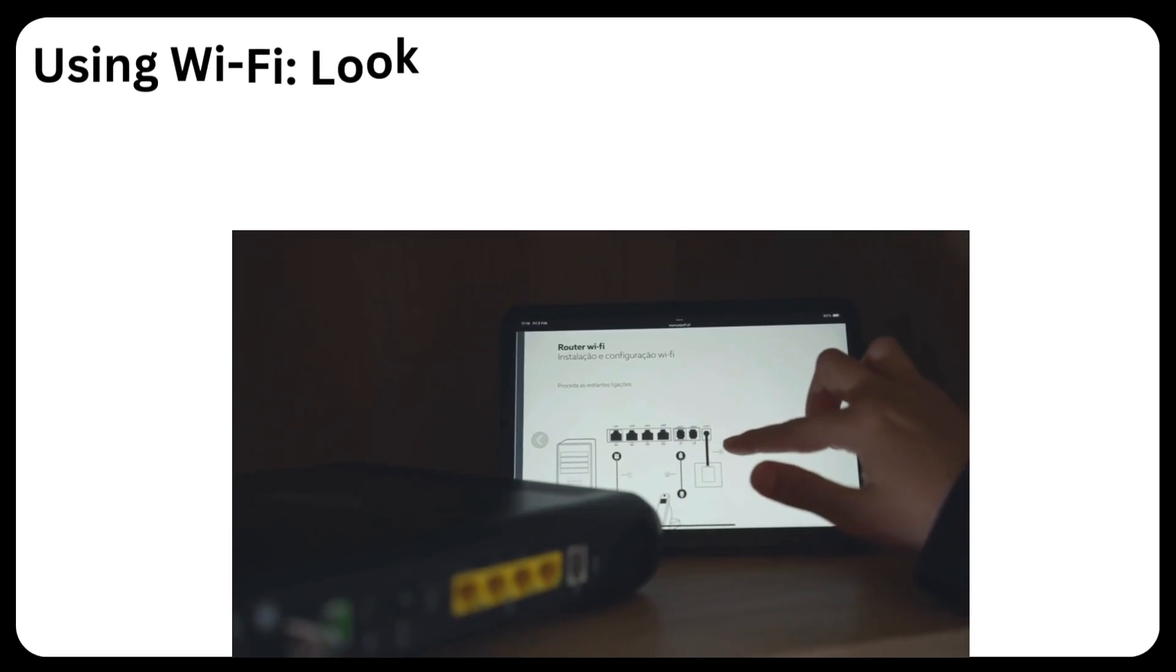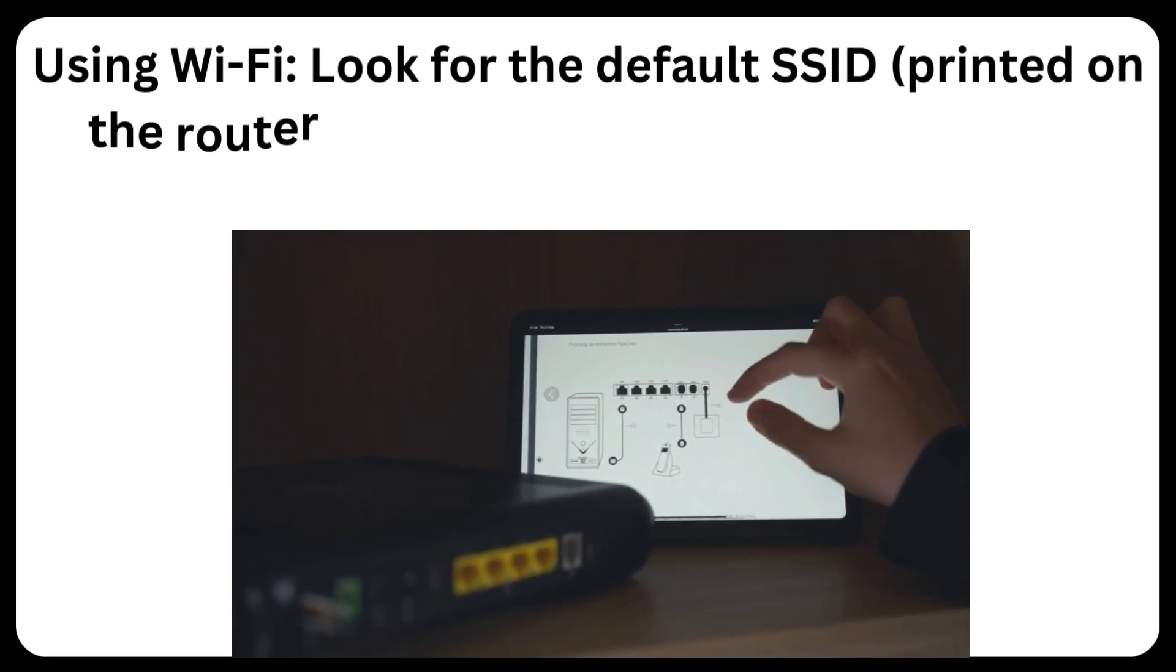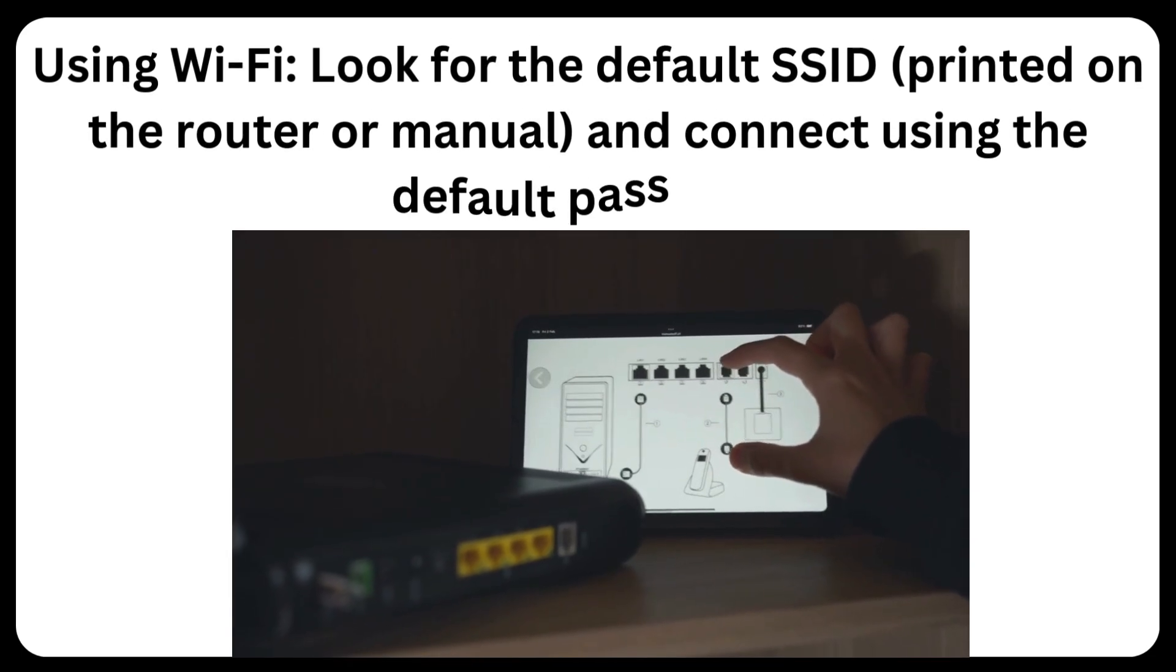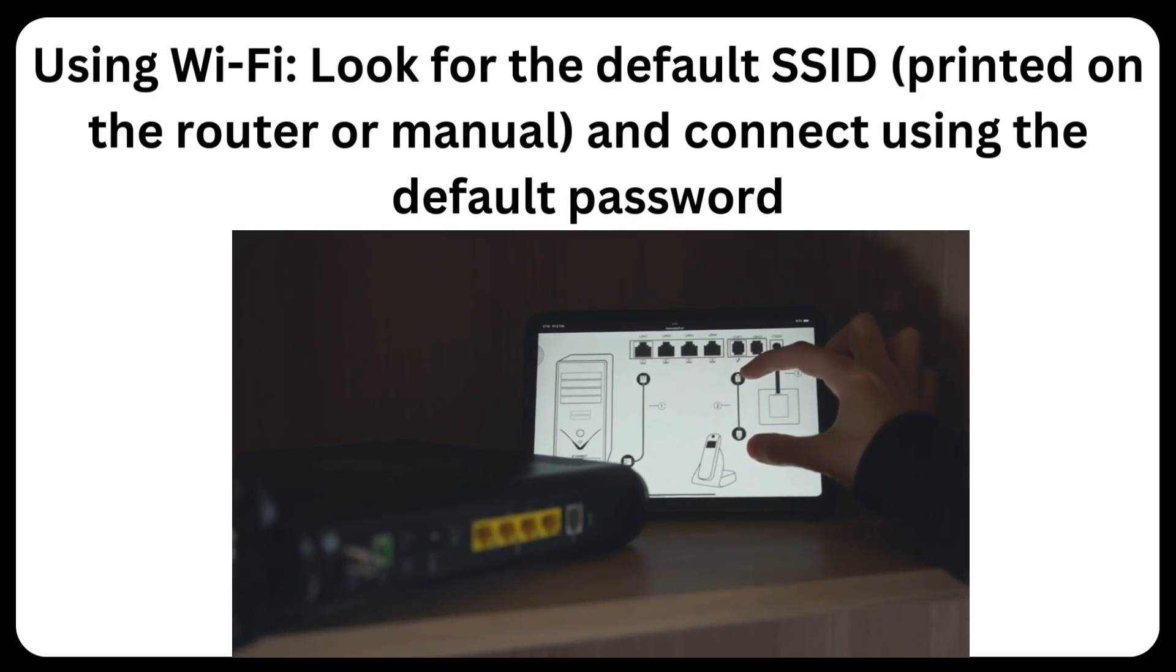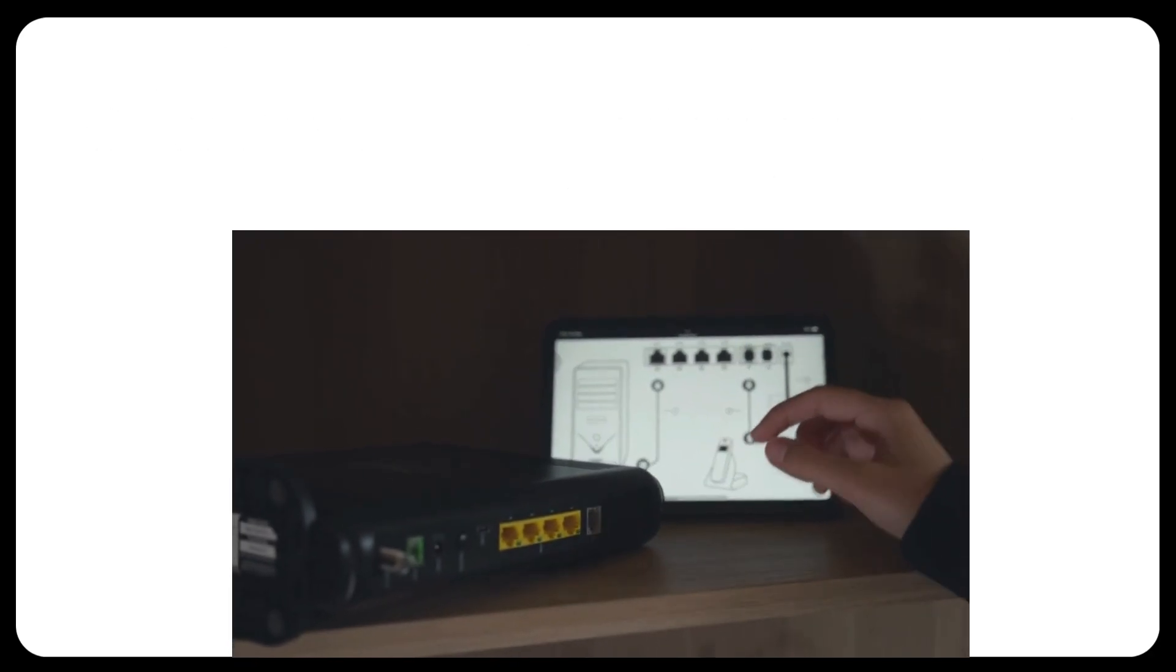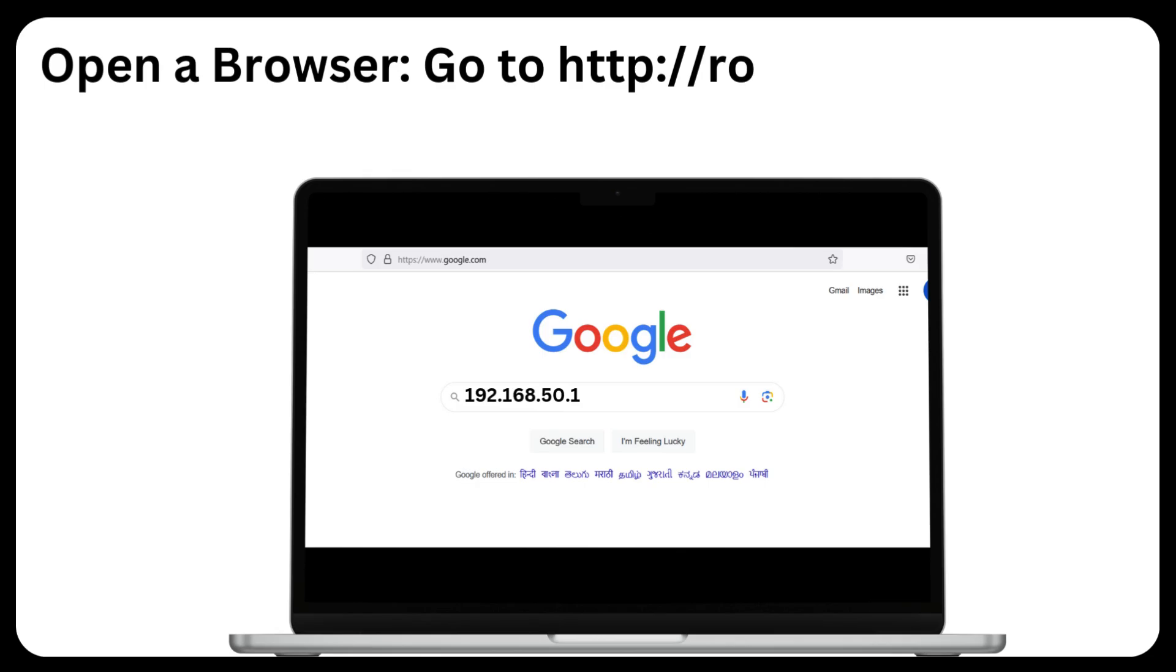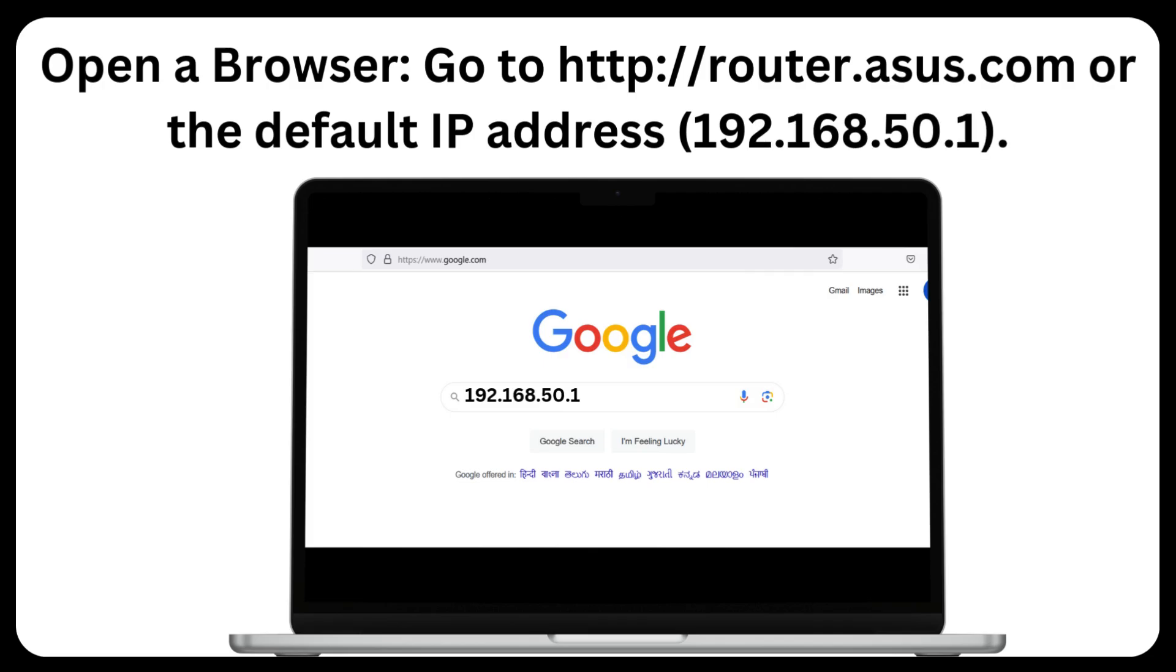Using Wi-Fi, look for the default SSID printed on the router or manual and connect using the default password. Open a browser, go to http://router.asus.com or the default IP address 192.168.50.1.